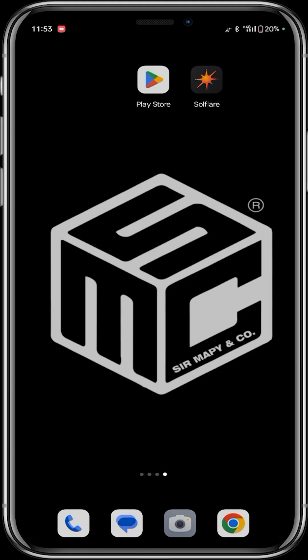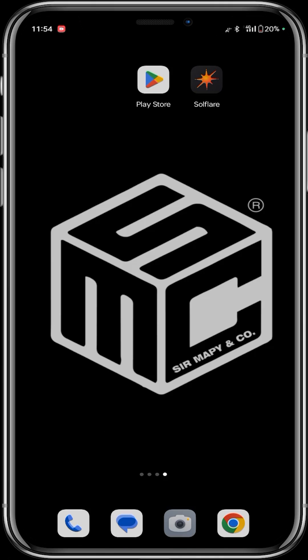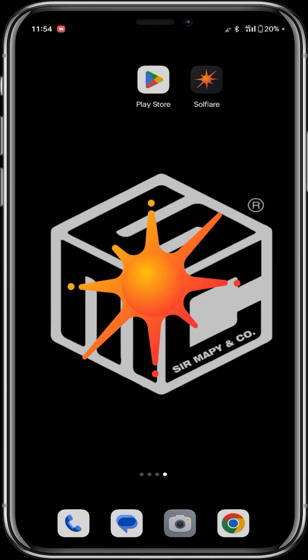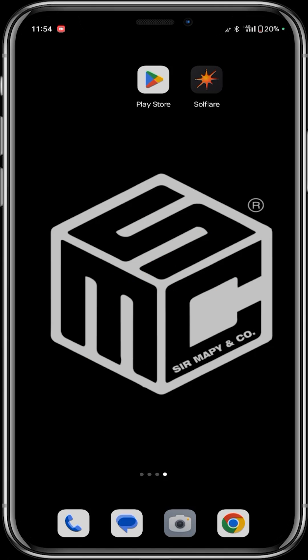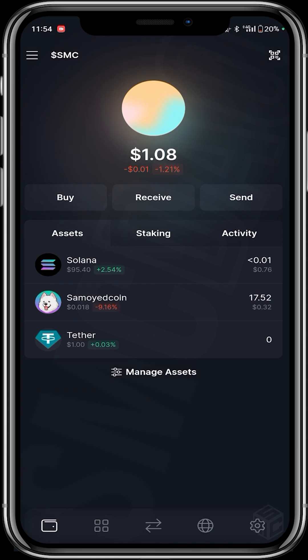Hello, welcome to another SMC DAO tutorial. Today I'll be showing you how to use the Jupiter aggregator to swap tokens on the Solana ecosystem. Like the previous video where we covered how to use and download the Solflare wallet, I have my Solflare wallet open here. The Solflare wallet is a Solana token-based wallet where you can hold all your Solana tokens, transfer Solana, and swap tokens directly.